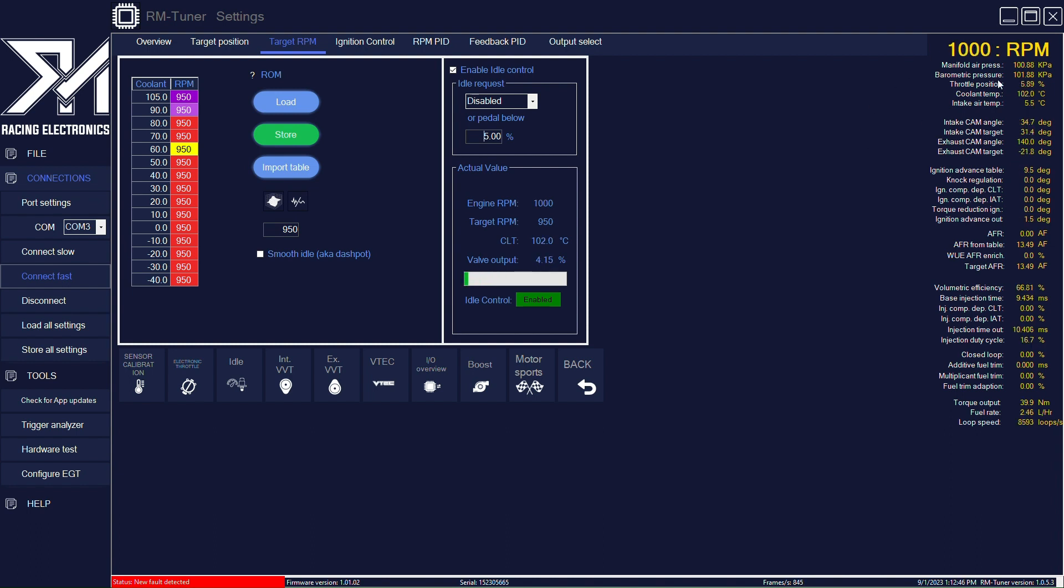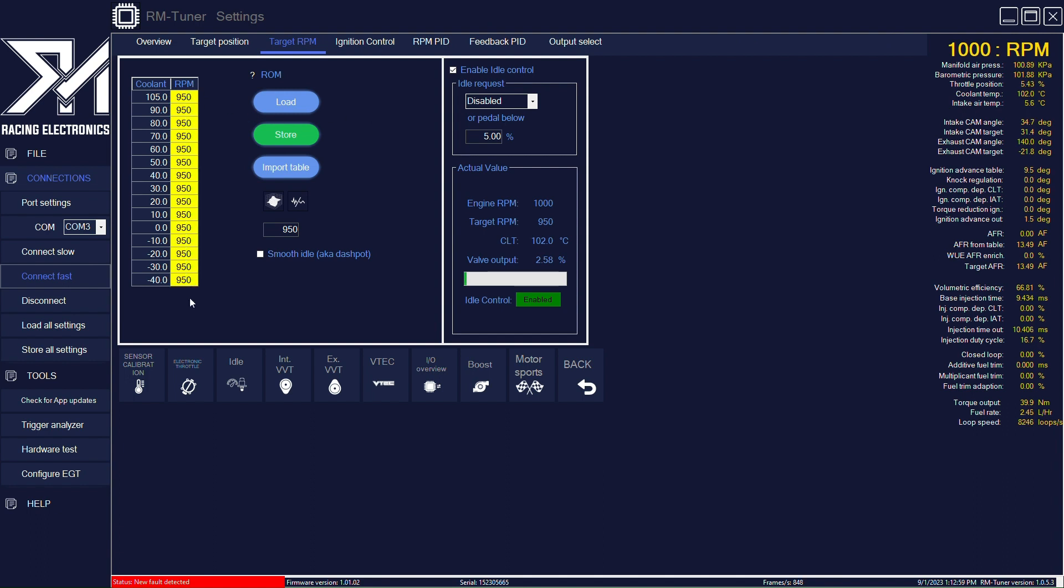So you see our throttle position at the moment is the value that you can see here on the monitor on the right. Our target is below the actual RPM. So we're going to increase this and you will see what happens. We're going to increase this to 1500.